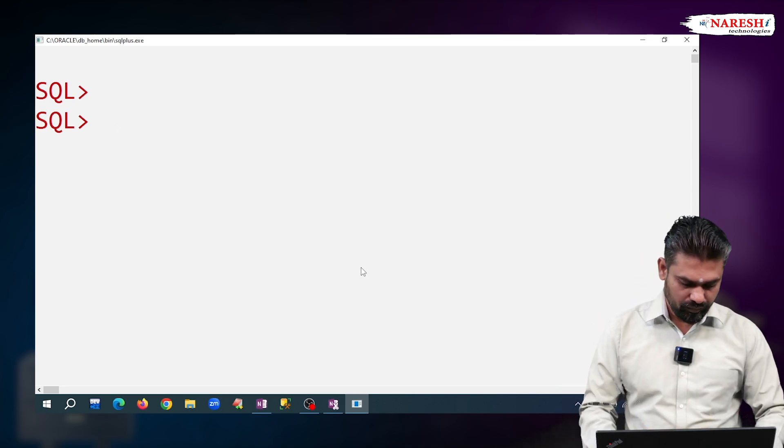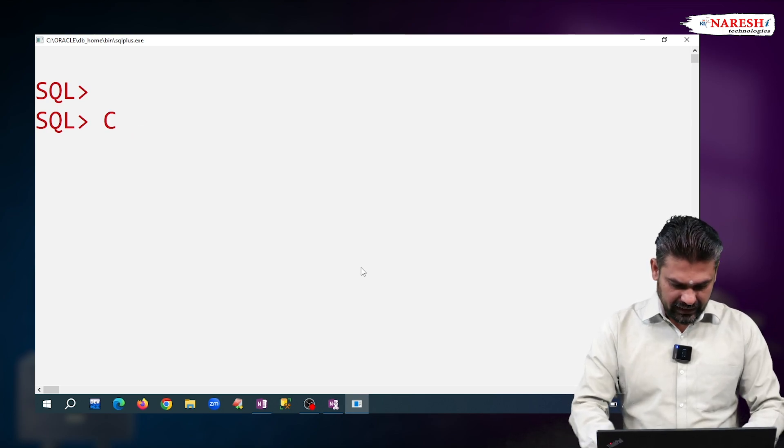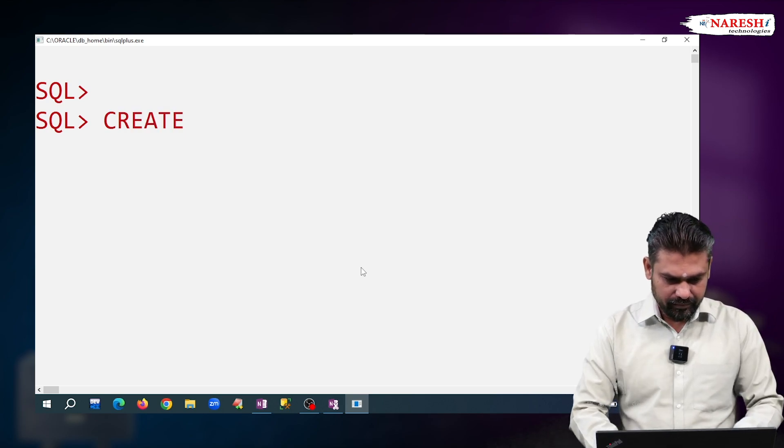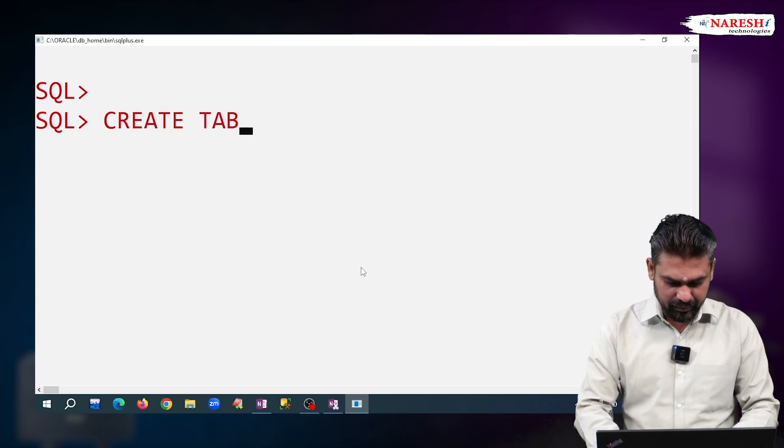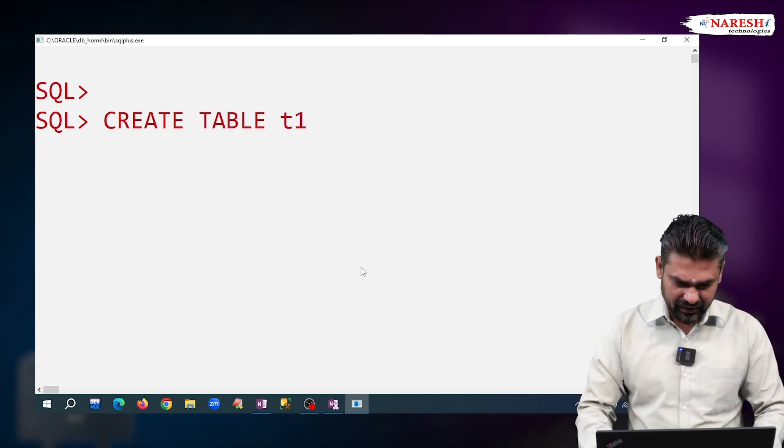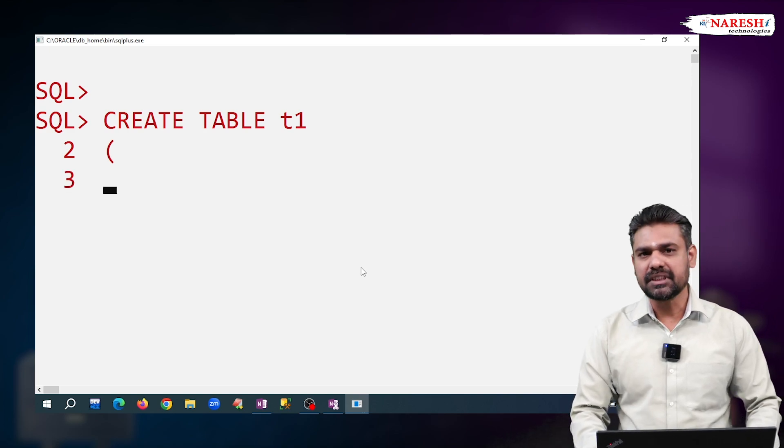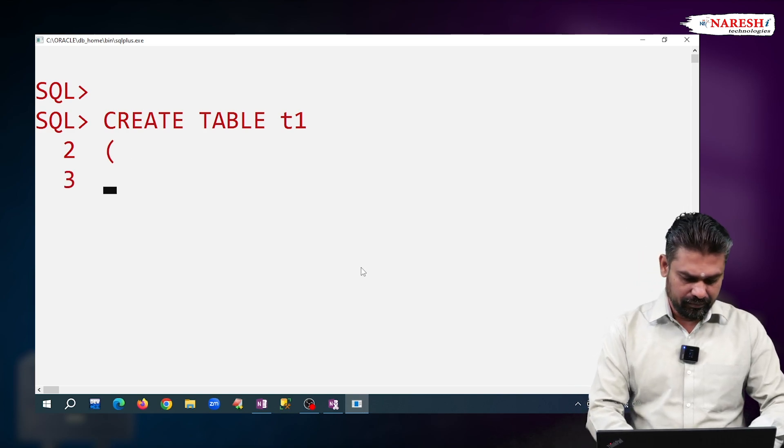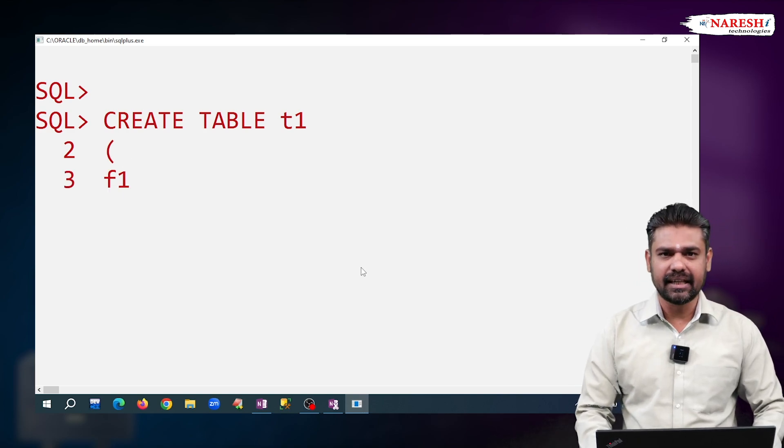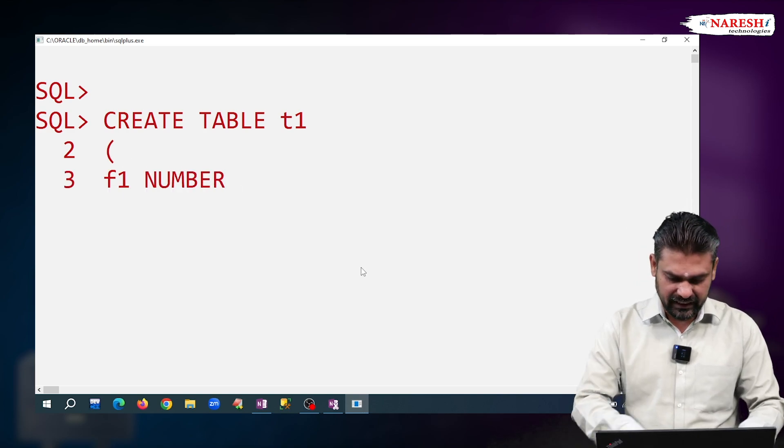Just observe. See, create table. I am giving table name as T1. First column F1, I am declaring as NUMBER(38).